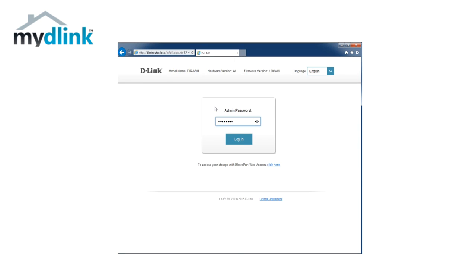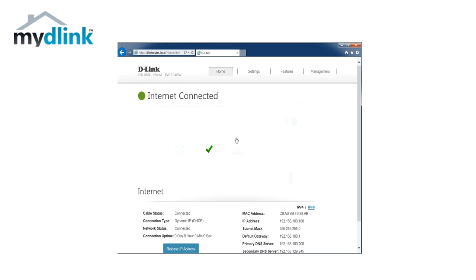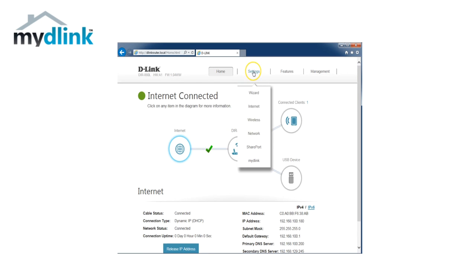Log in to your router with your password, go to settings and click on wireless.